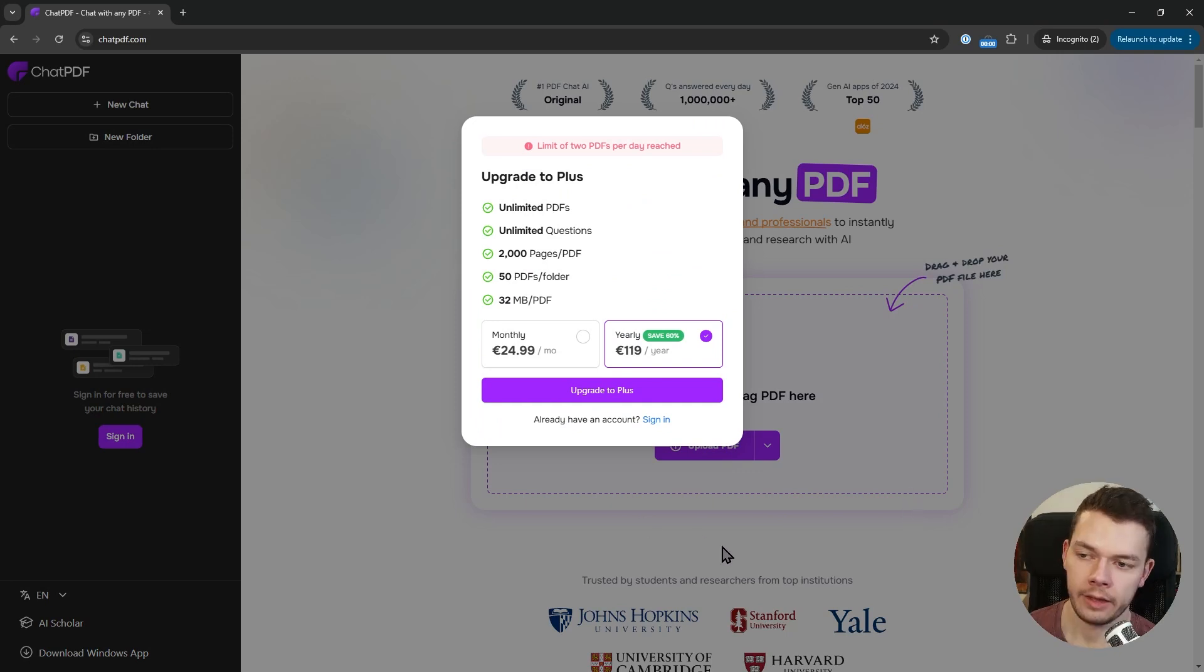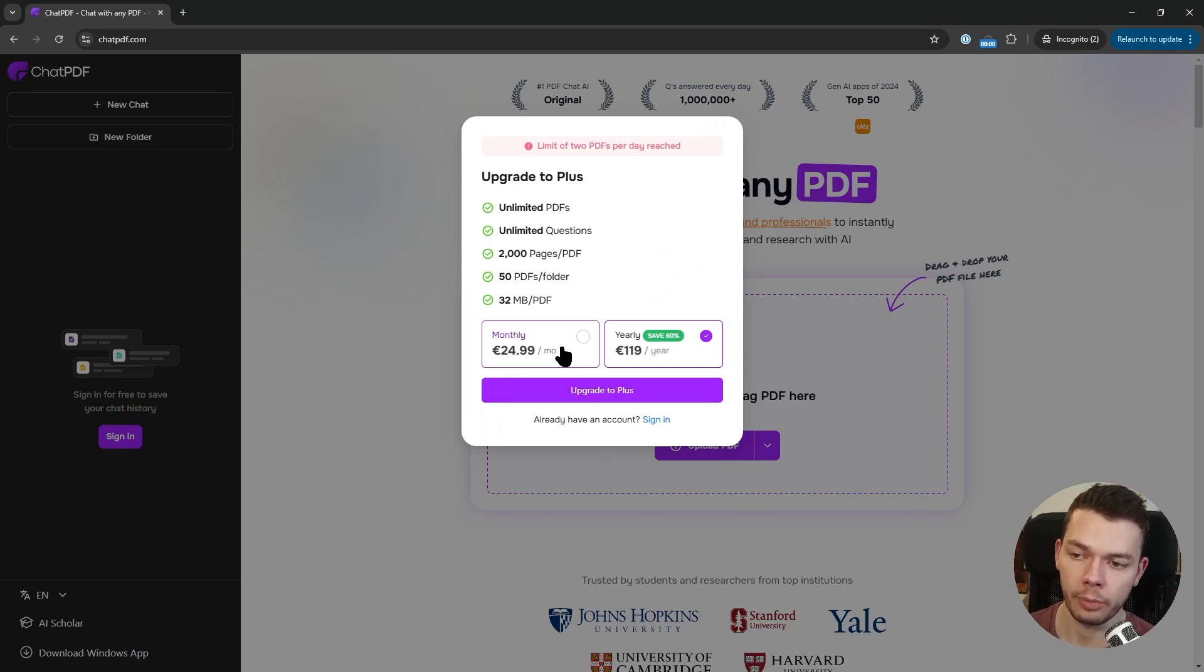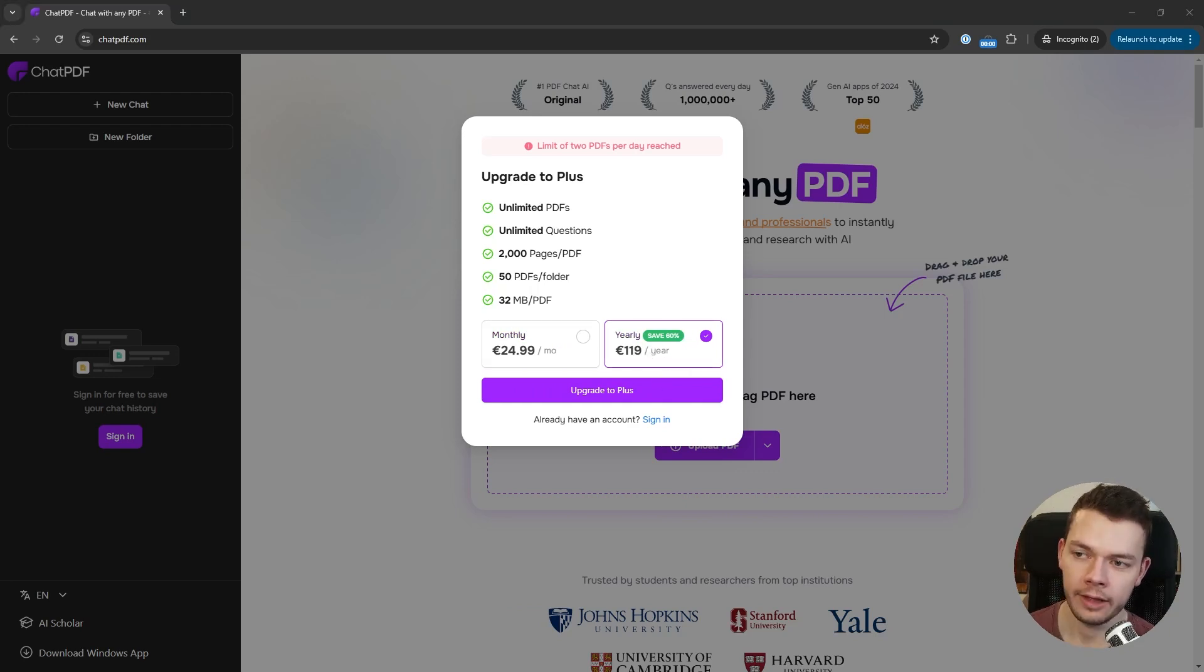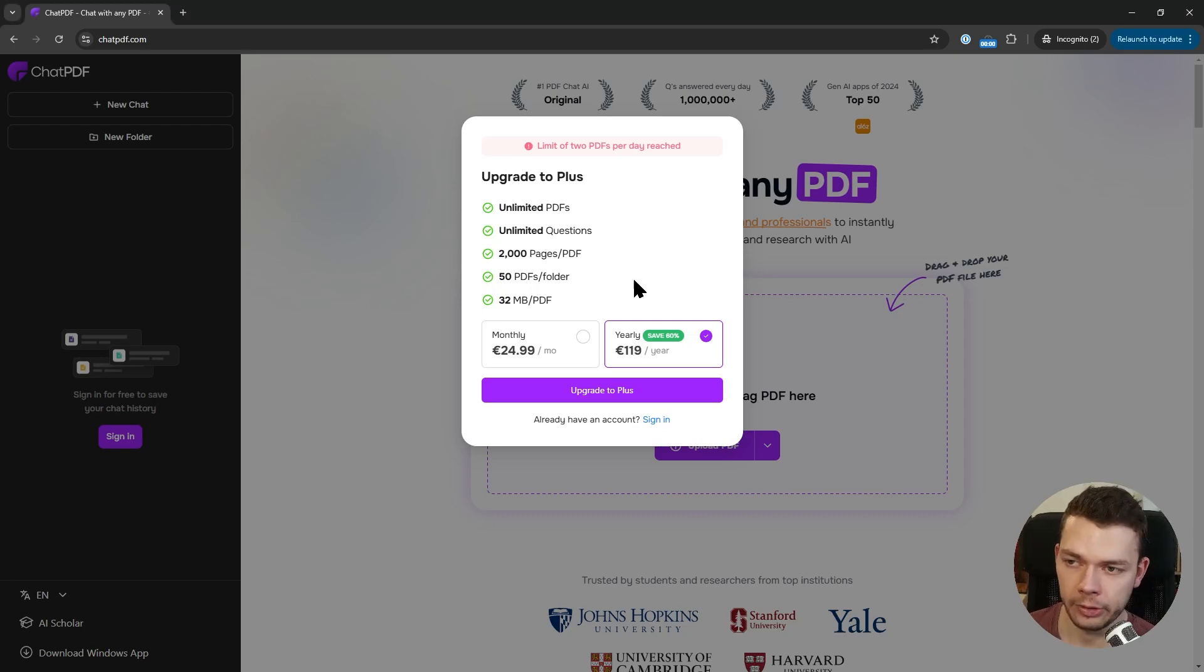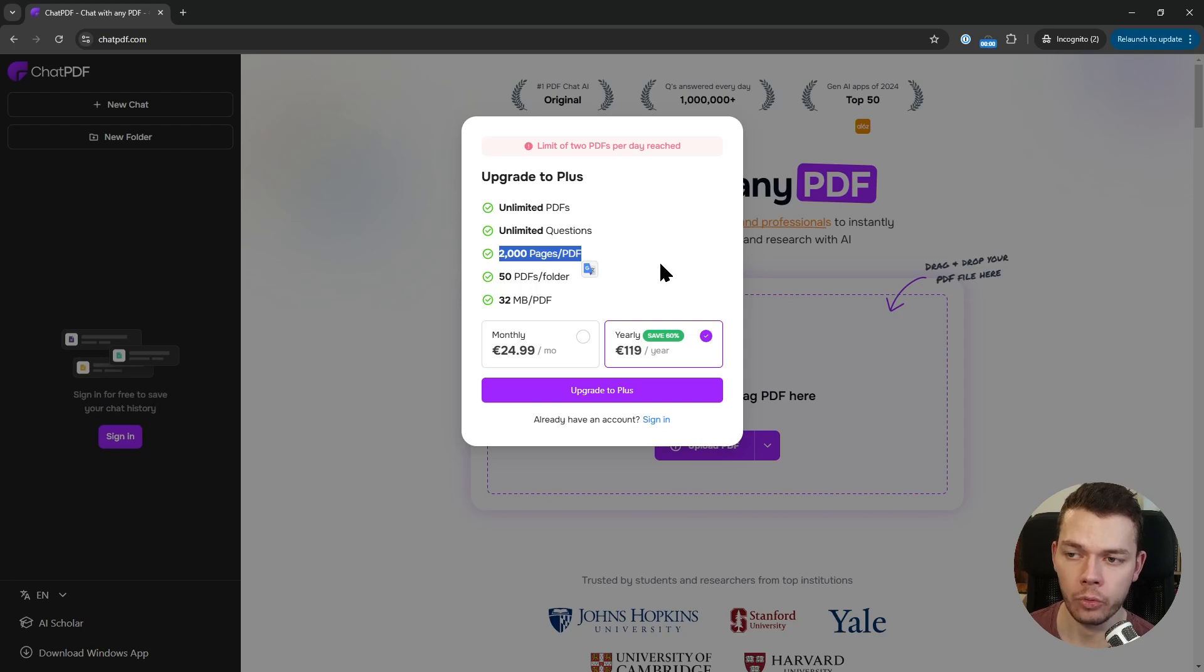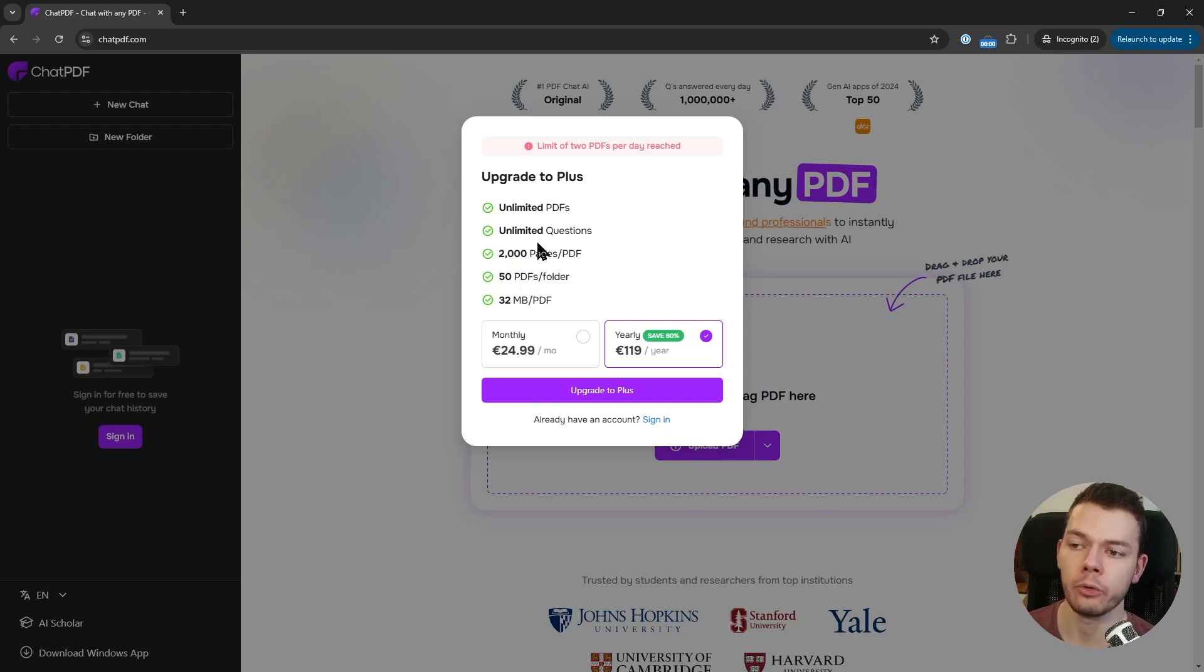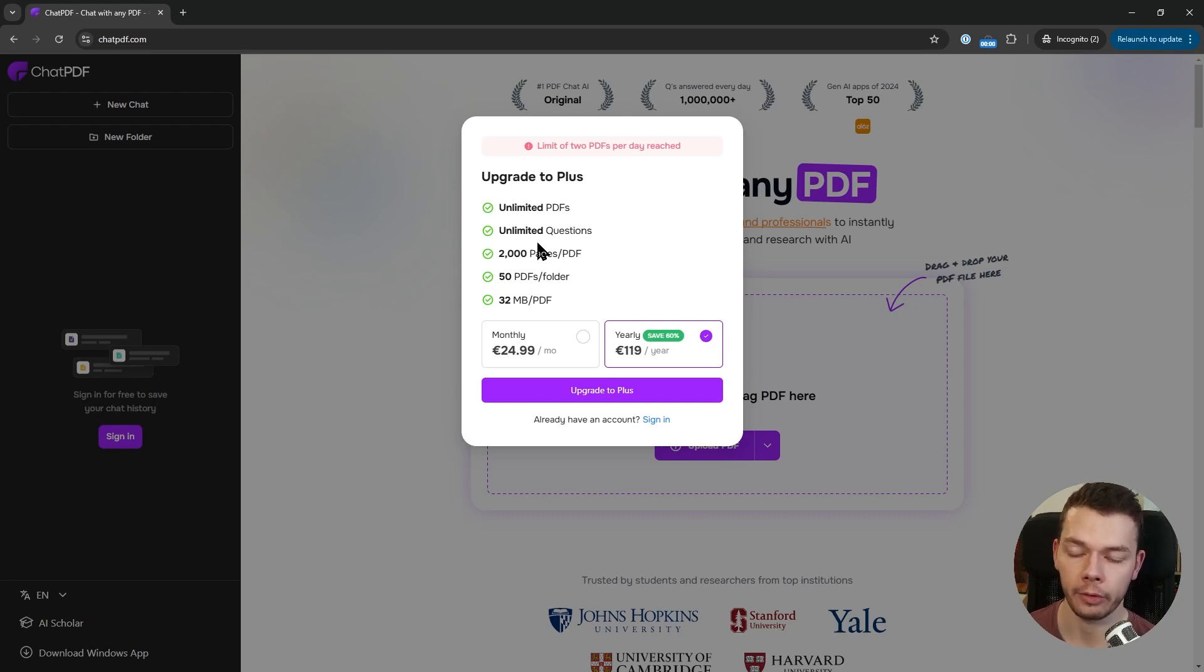As you can see, the price is 25 euros and I assume also 25 dollars per month, or you can save 60% by getting a yearly subscription. The prices and limits might change over time, but this is at the time of making this video. You can send unlimited questions and upload PDFs up to 2,000 pages, which is more than enough to upload a whole book.